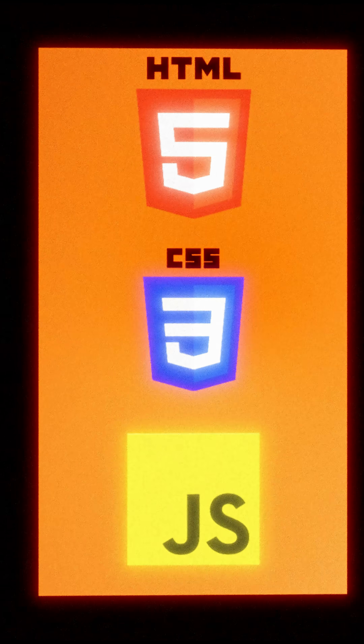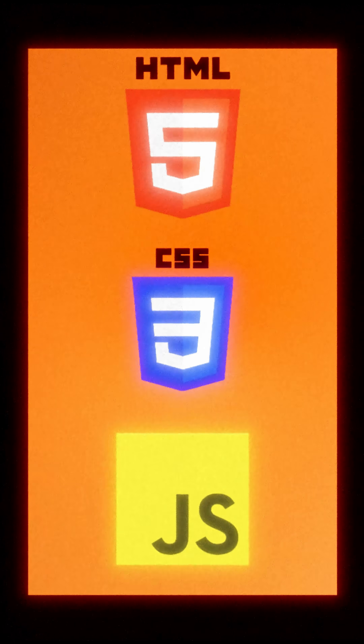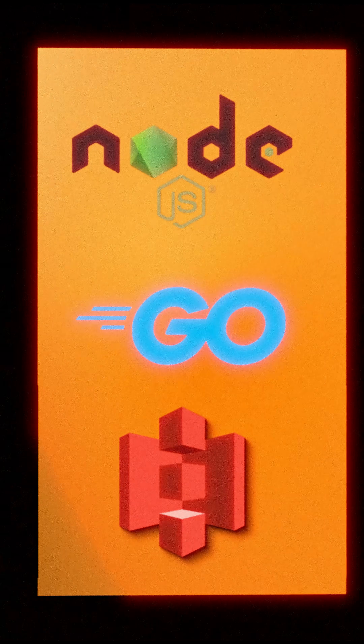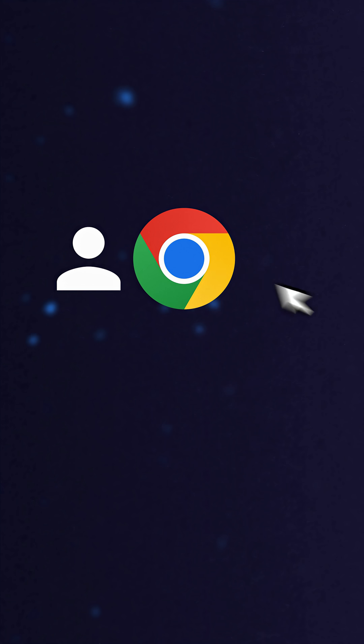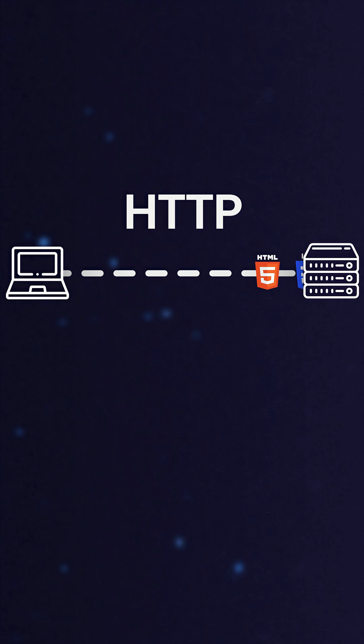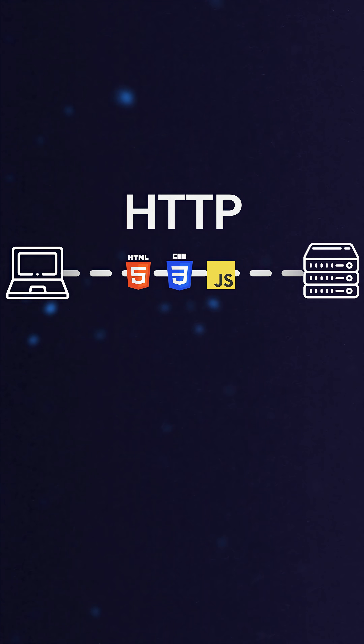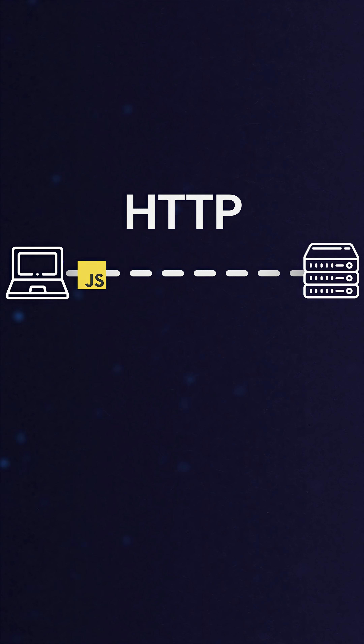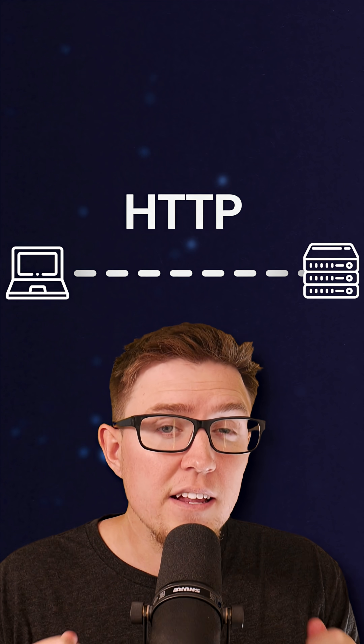A monolith is a single program that handles most of the logic for both the front end and the back end of a web app. When a user loads a web app in the browser, an HTTP request is sent to the back end. The server responds with HTML, CSS, and possibly some JavaScript in a monolithic architecture.